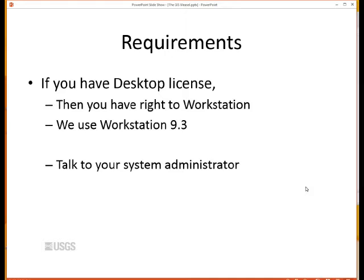Arc Info is up to version 10.2, soon to be 10.3. Workstation was frozen at 9.3, and that works just fine — that's what we use across the U.S. Geological Survey. We don't really provide support on how to set all that up; you need to talk to your own system administrators, or if you're doing your own administration, then you need to take care of that.